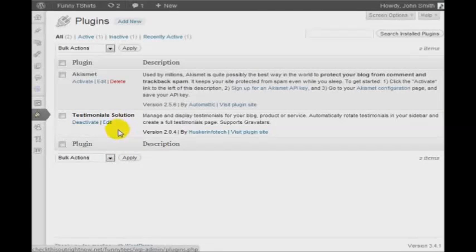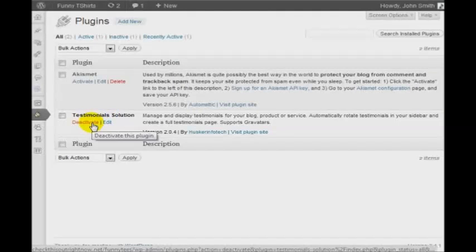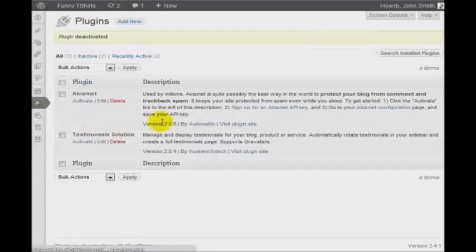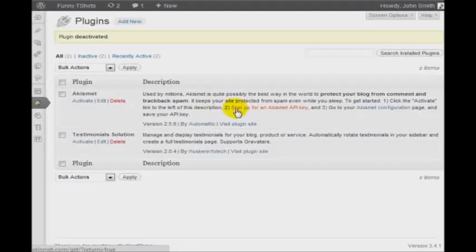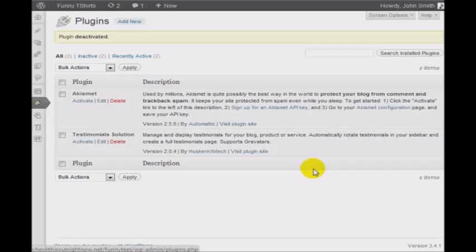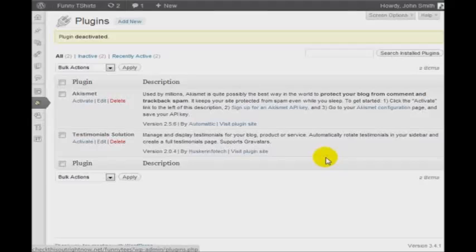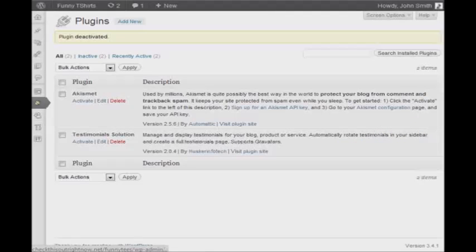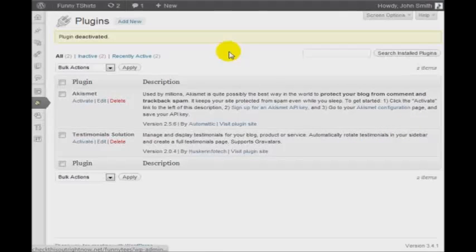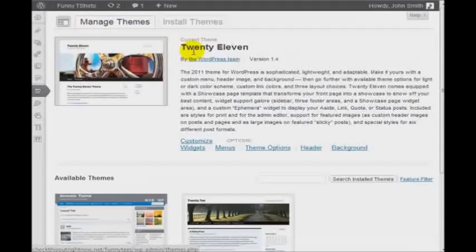But once you delete it, then it's done. So in this case, I'm going to deactivate this plugin. The reason why you want to deactivate as many plugins as possible is because every time somebody loads your page, then imagine just like a computer, all these programs are running in the background. So you want to make sure that you deactivate or remove the plugins that you don't need.